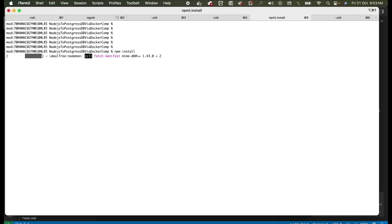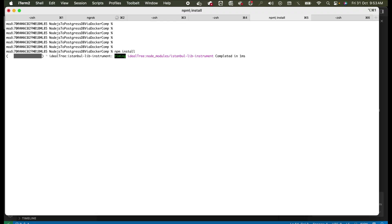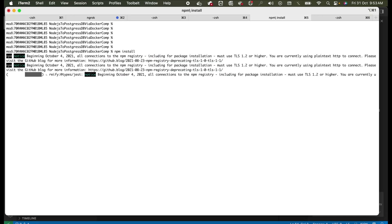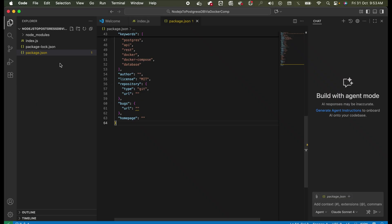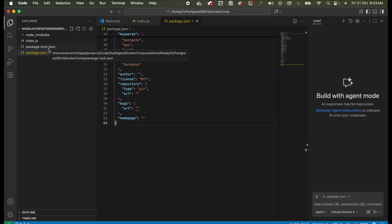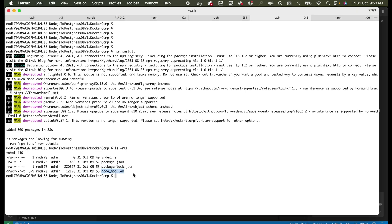Once all the dependencies are downloaded as per the package.json file, we'll go to the index.js file and start our coding. All required libraries should be available in the project before we start coding, hence we are doing this step first. And yes, it is done — you can see package-lock.json is created here and the node_modules directory is created with all the dependencies.